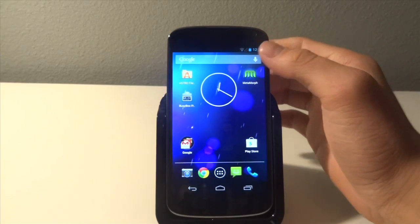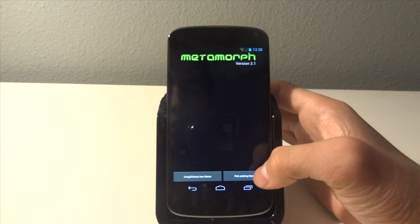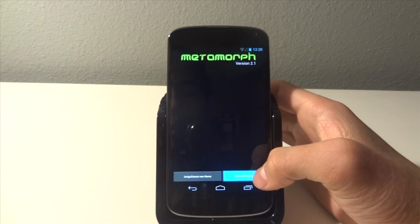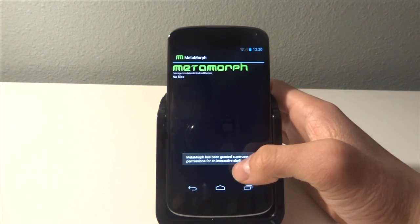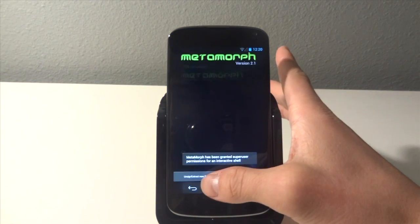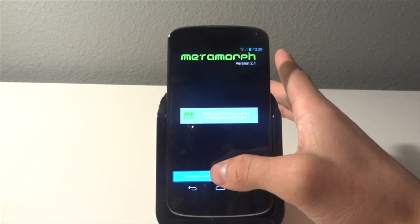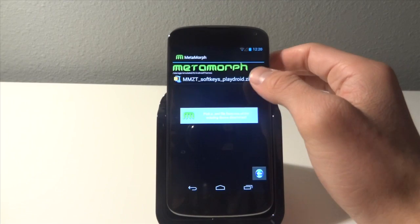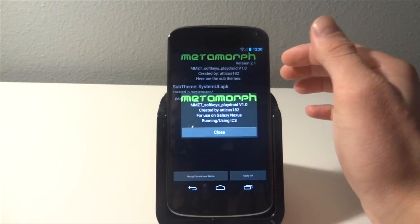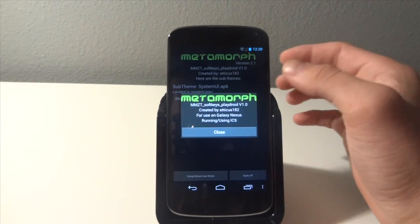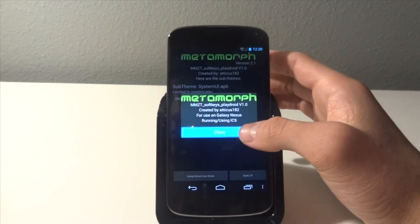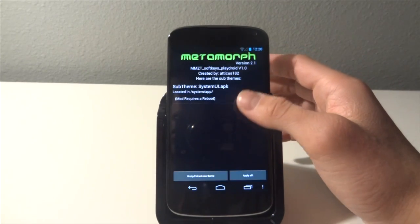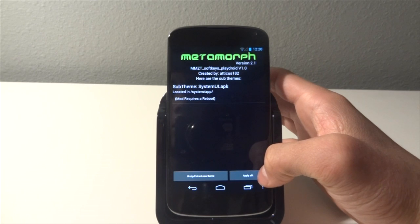Open metamorph, or we're going to unzip. We're going to see this right here, apply all.